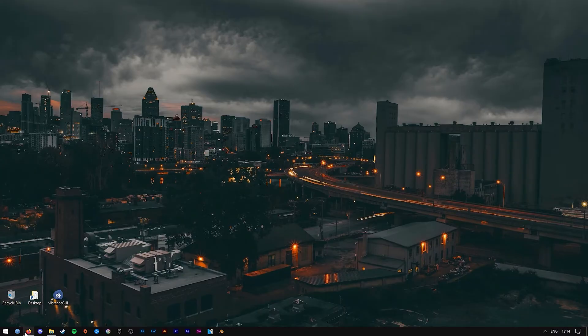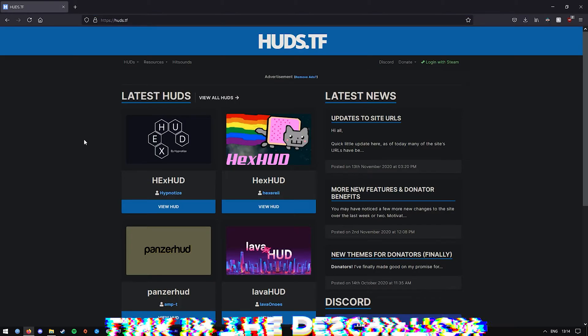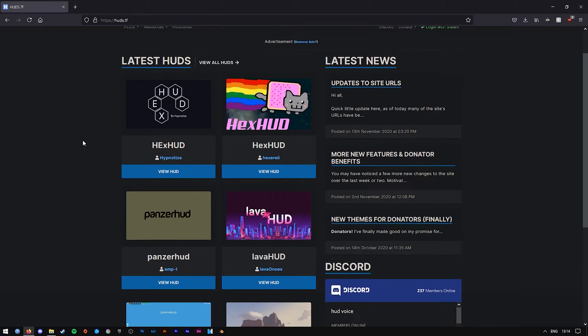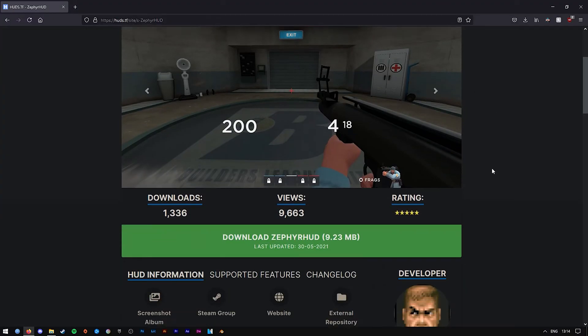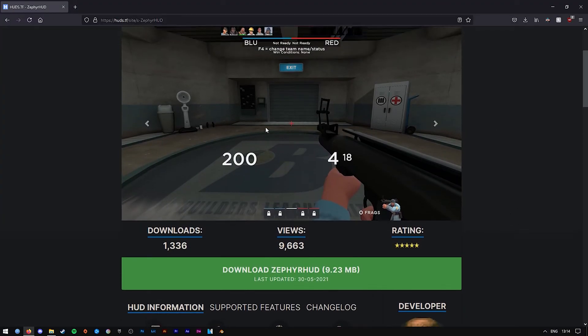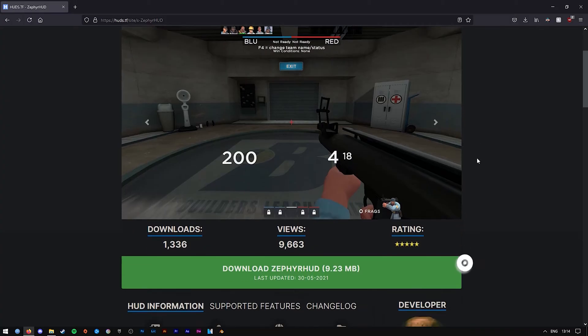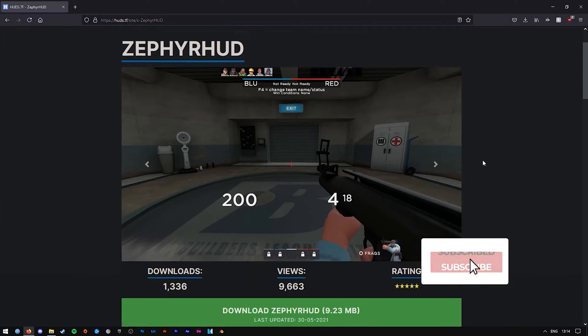First things first, you need to find yourself a HUD that you like. I recommend looking on huds.tf, link will be in the description for this website. I'll be using the Zephyr HUD for the purpose of this tutorial. This is the same HUD that I use myself.